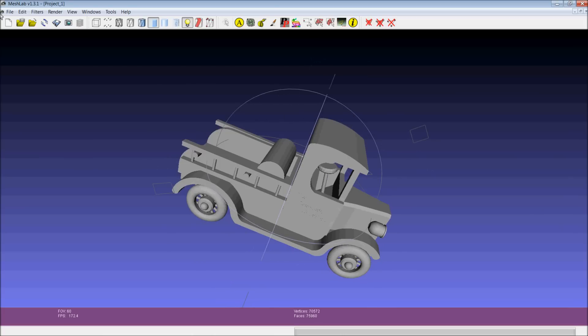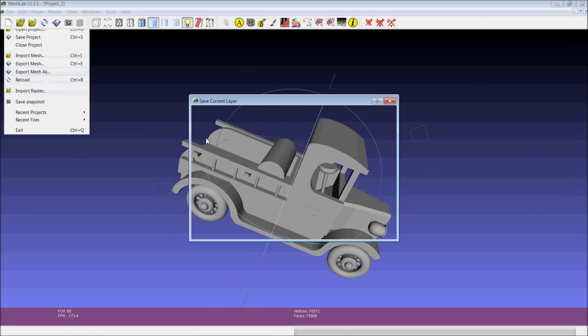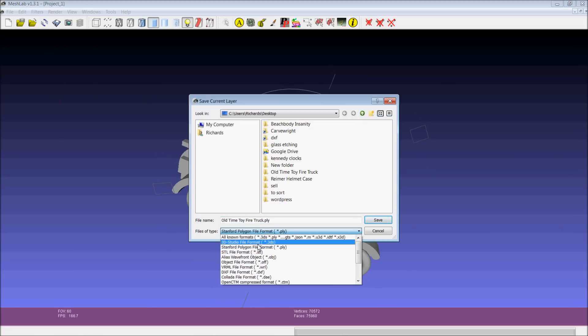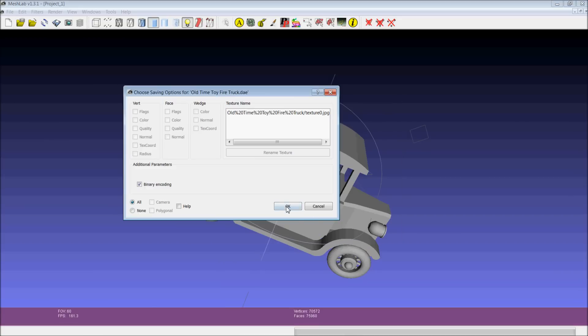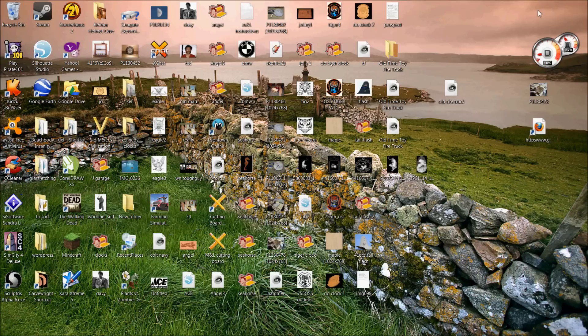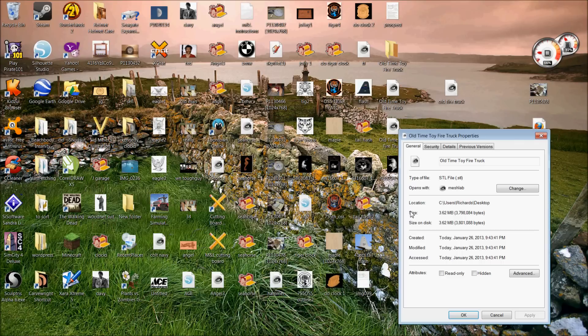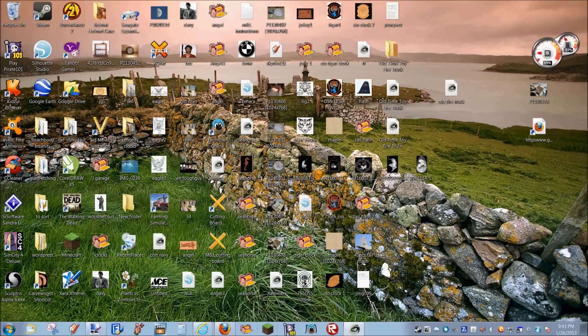So I've already got this thing all ready to go and export. So I can just go in here to File, Export Mesh As, and I can go down to STL. I can go ahead and save it. Now it should have old-time fire truck as an STL, and it sure enough does. So let's go ahead and try that and see if that one works.